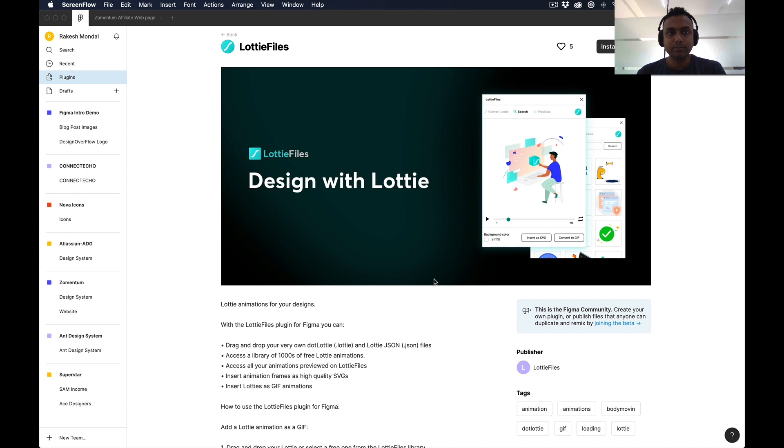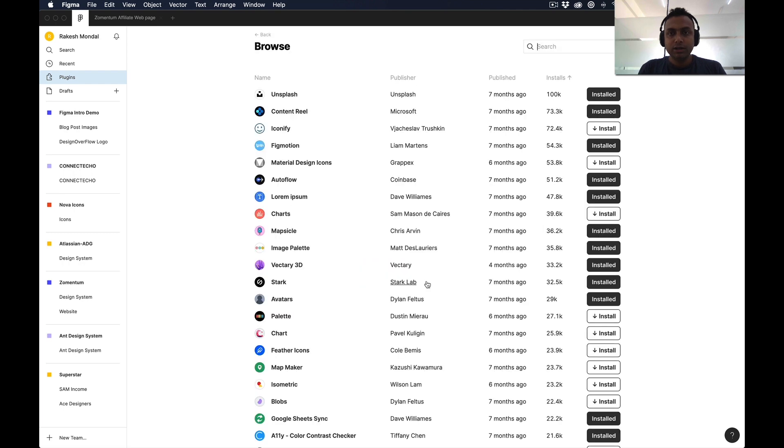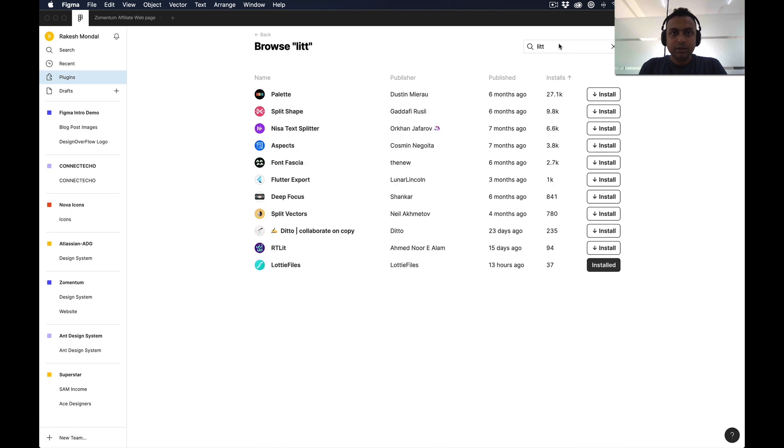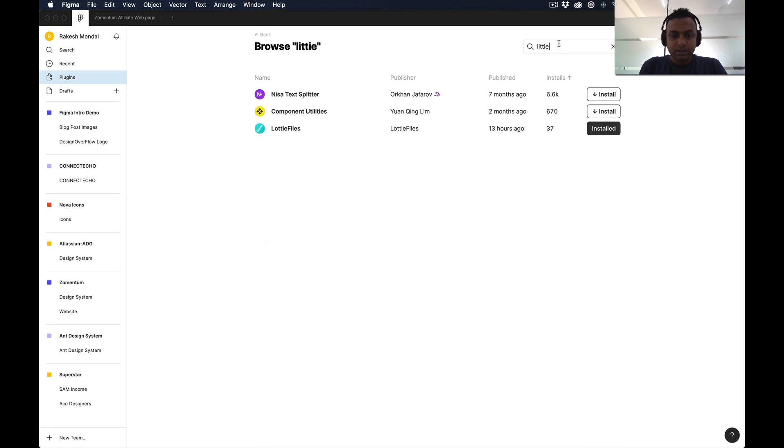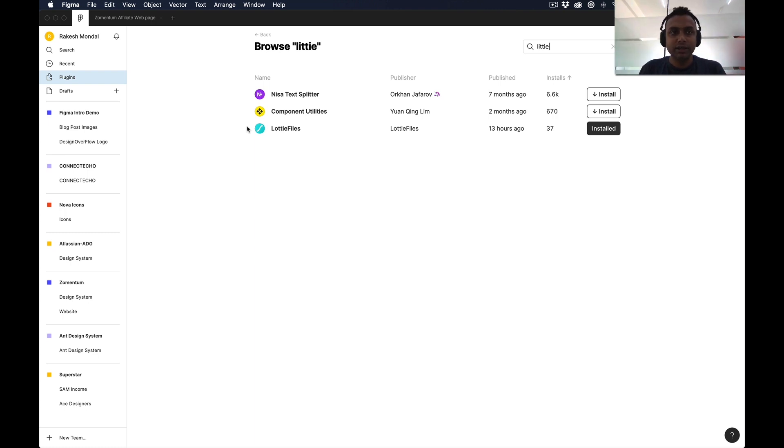Before that, if you are inside Figma, go to the plugin and browse all, then search for Lottie. Here you can see Lottie Files. I have already installed this plugin, so I will not install again. After installing, you can see that plugin in your plugin menu.